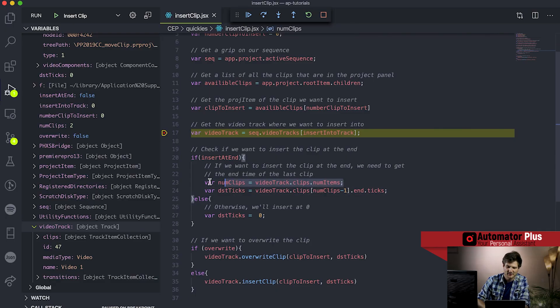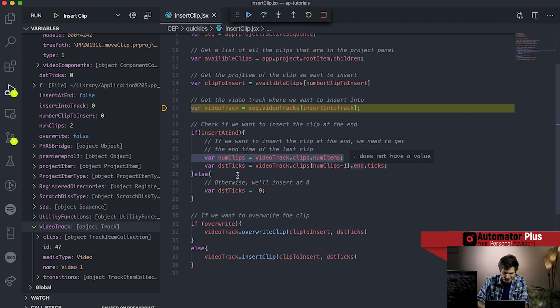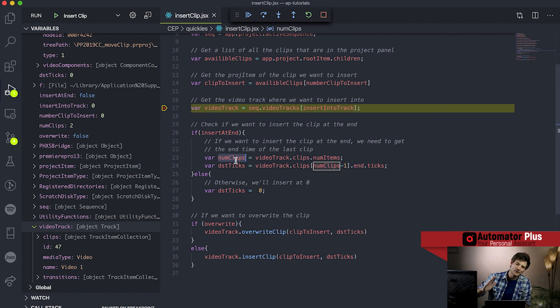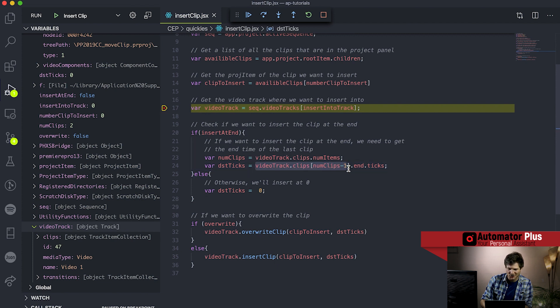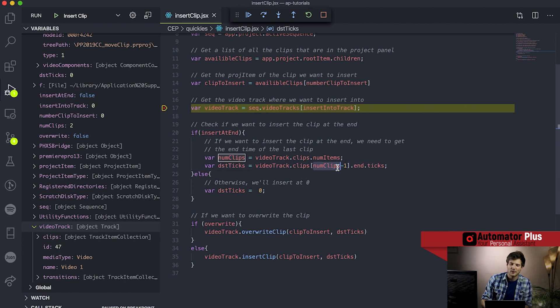In order to do this programmatically you need to translate your requirements into the lego blocks available in the API and see how to put them together. The way I've approached insert at end was to get the last clip in our current video track. First I get the total number of clips using videoTrack.clips.numItems, and then I want to get the end point of the last clip. That's done with videoTrack.clips[numClips - 1] - because we start counting at zero, we have to minus one to get the last clip.